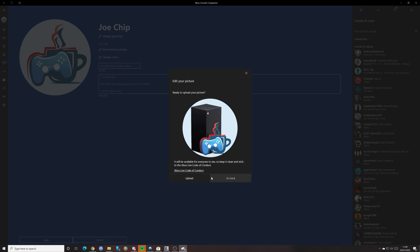And then your next option is upload. So this is what it's going to look like once it's uploaded. Now, I'm actually going to stick with the one I've currently got. So I'm going to go back. But if you click on upload, it'll upload your gamer picture. And then you should see it on your Xbox.